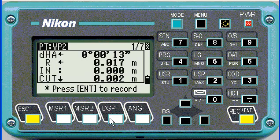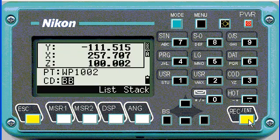If I measure again, you can see it's coming closer, and then you decide when it's good enough to stake out, enter, and put the point in the ground.